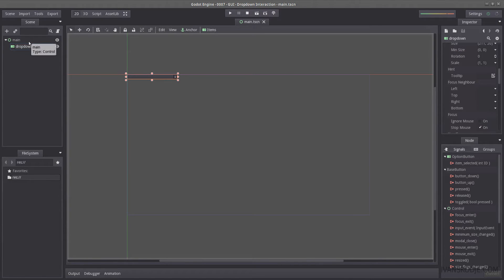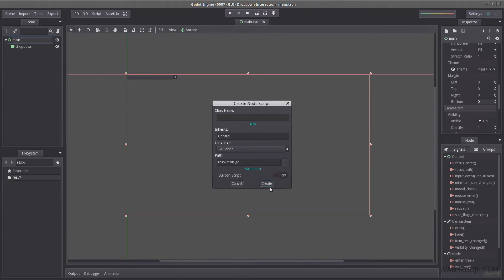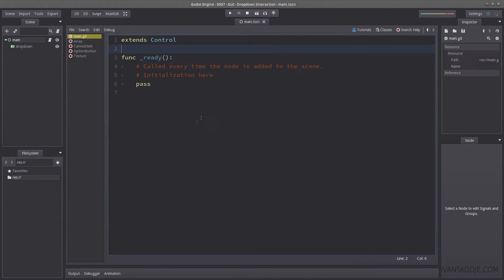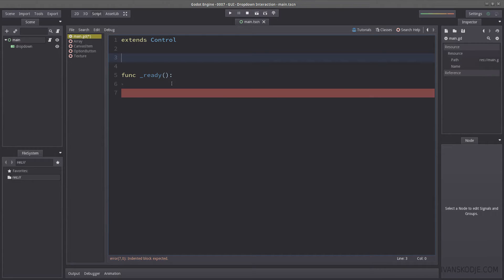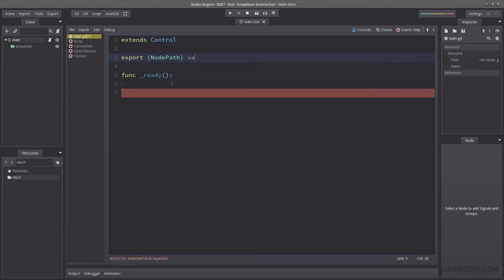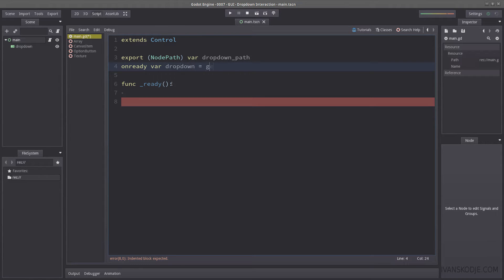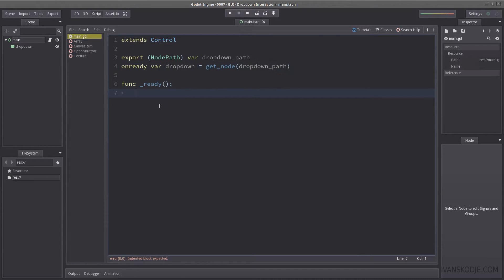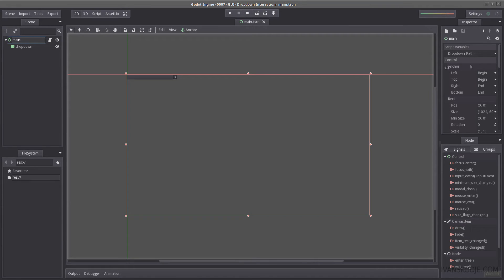And let us start by creating a script in main. Create. And let's remove all the commenting, and let's get ready to begin here. So how do we get our drop down? Well, there are several ways of doing it, this is the way I prefer. I will use the export, which expects a node path type, named drop down path. Then I will use that drop down path to get the node. On ready var drop down equal get node, and that's where I insert the path to the drop down. Let's enter path so we don't get any errors, and let's select main, and select our drop down.